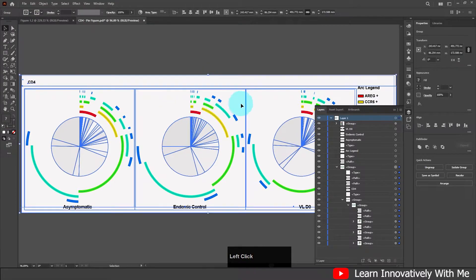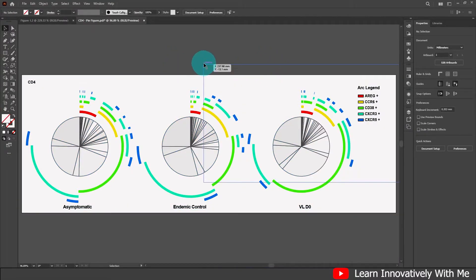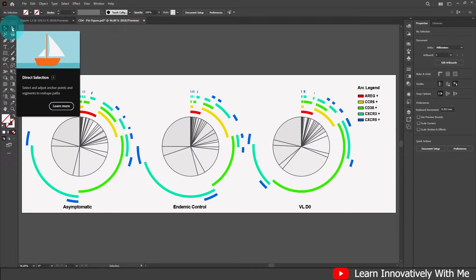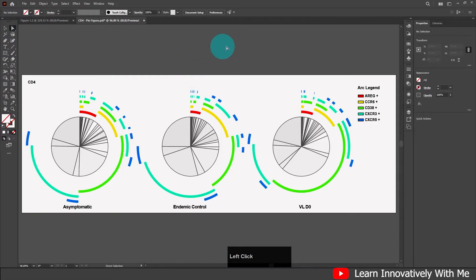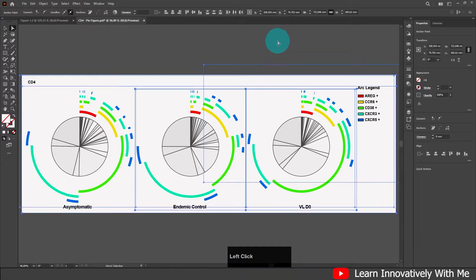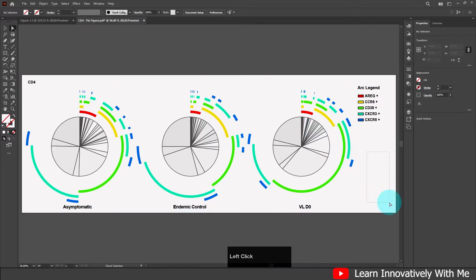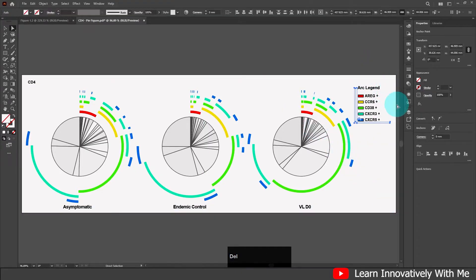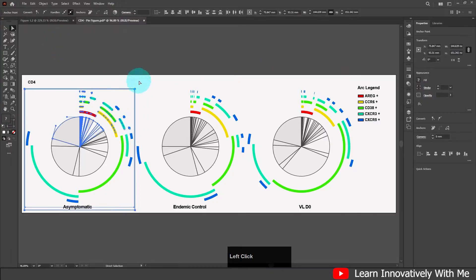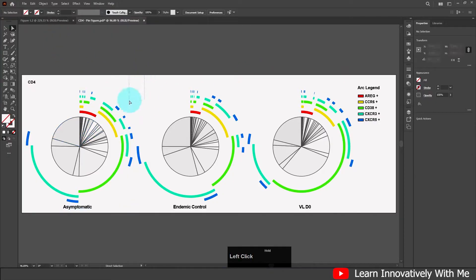Now you can select the data in your figure. To delete all the remaining clipping paths, select the Direct Selection Tool, drag over the area of your figure, and press the Delete button. Now you can see your clipping path is removed from your data.